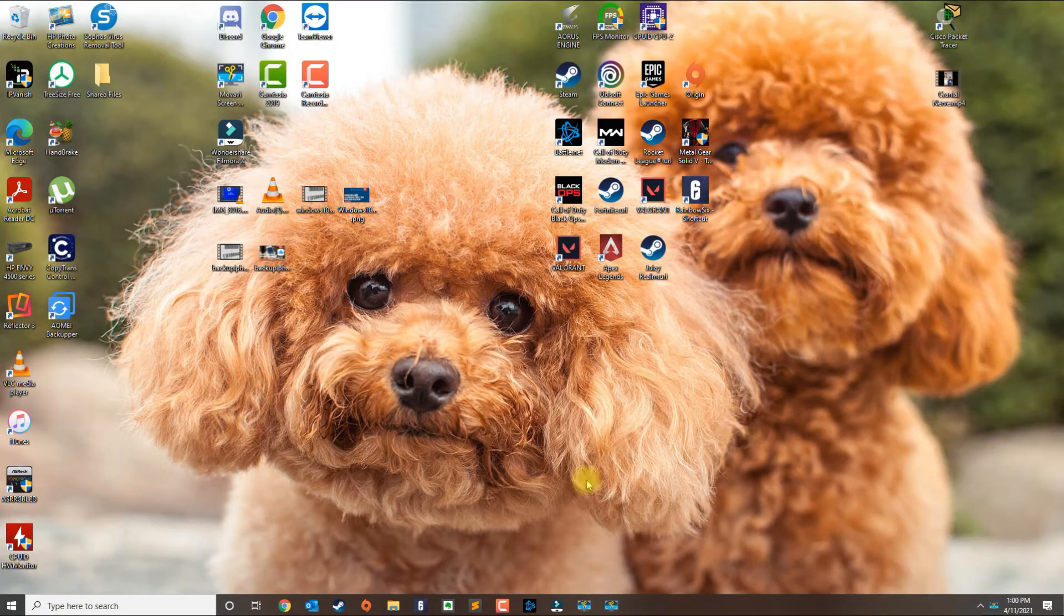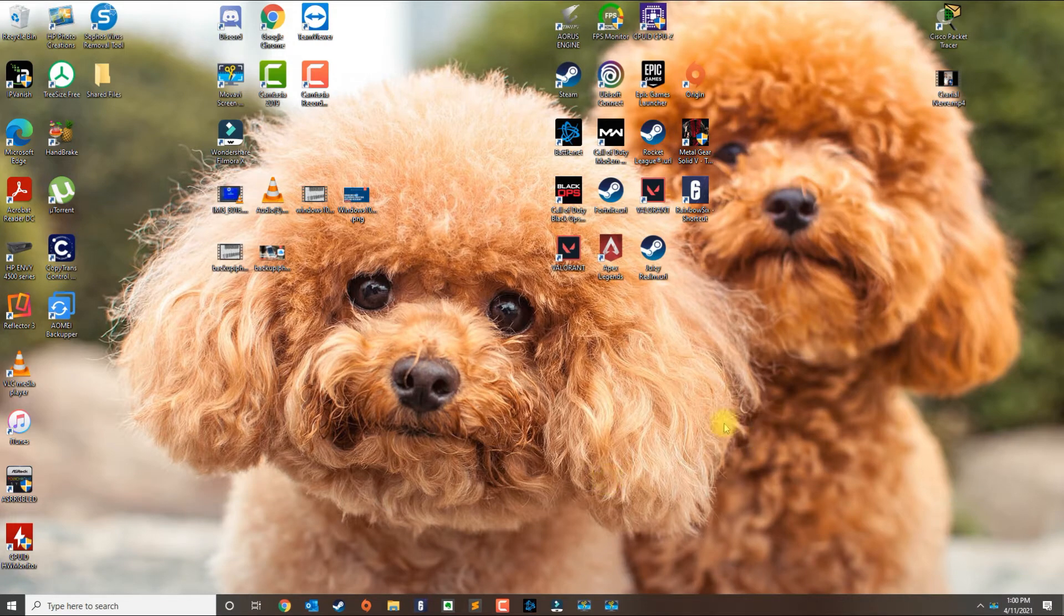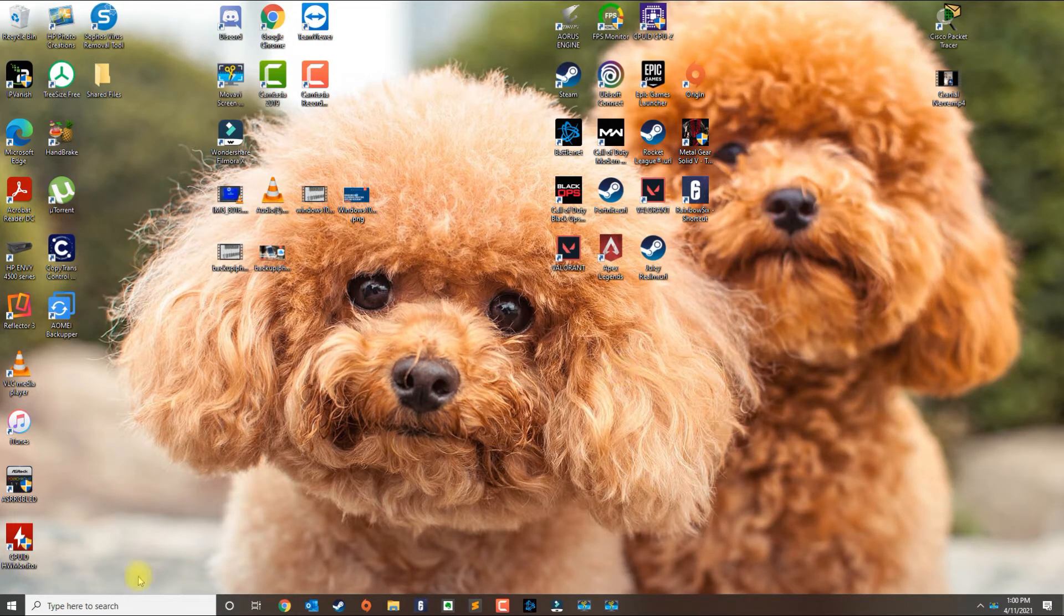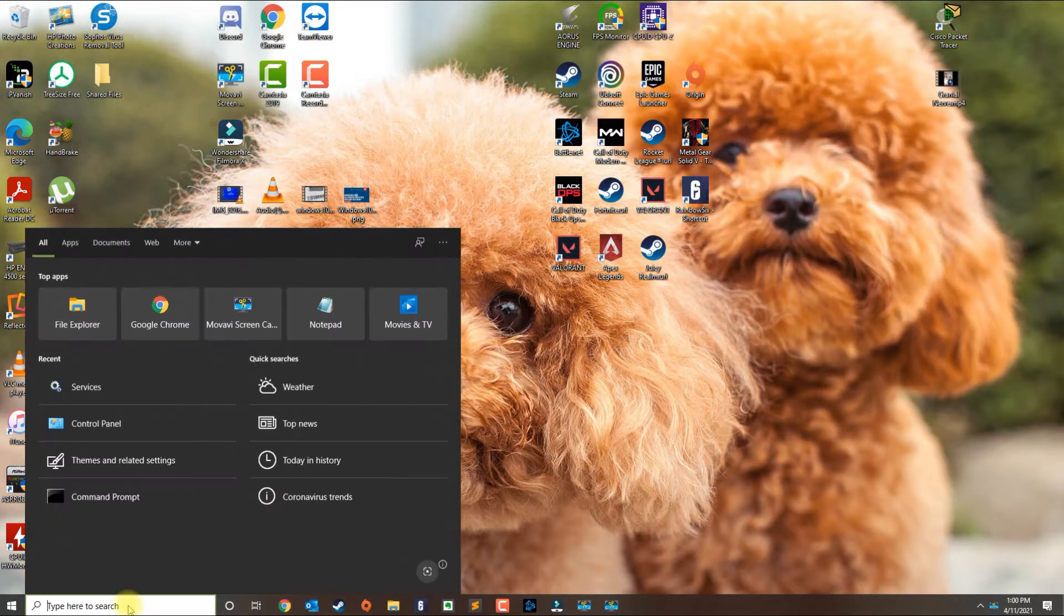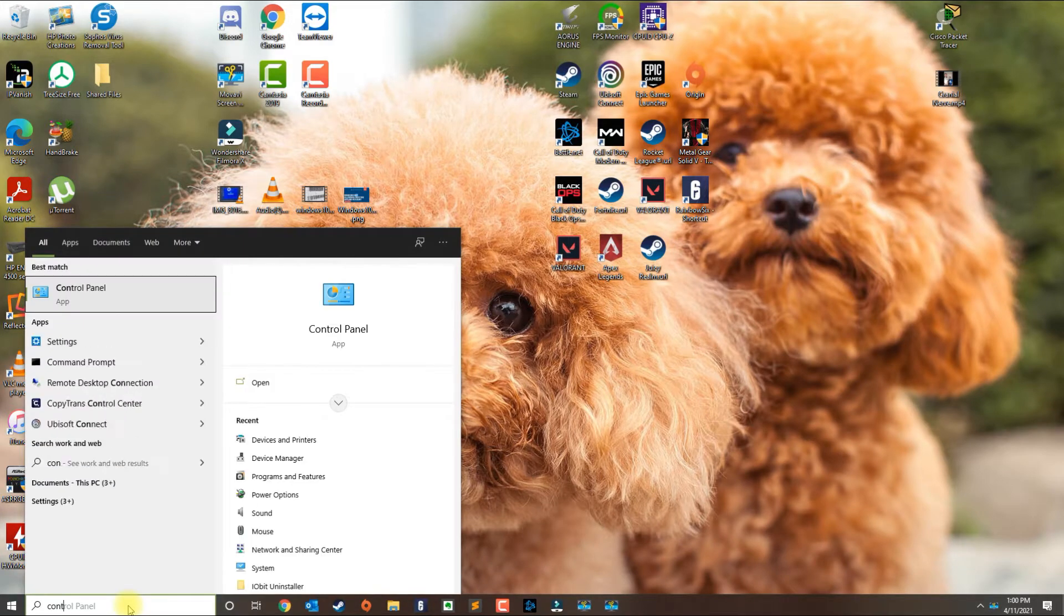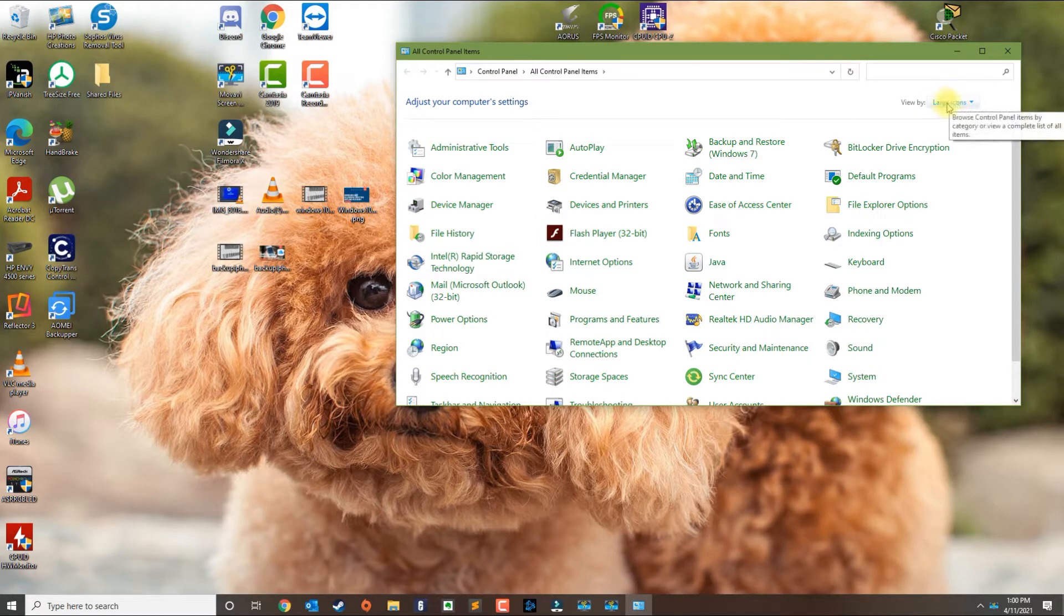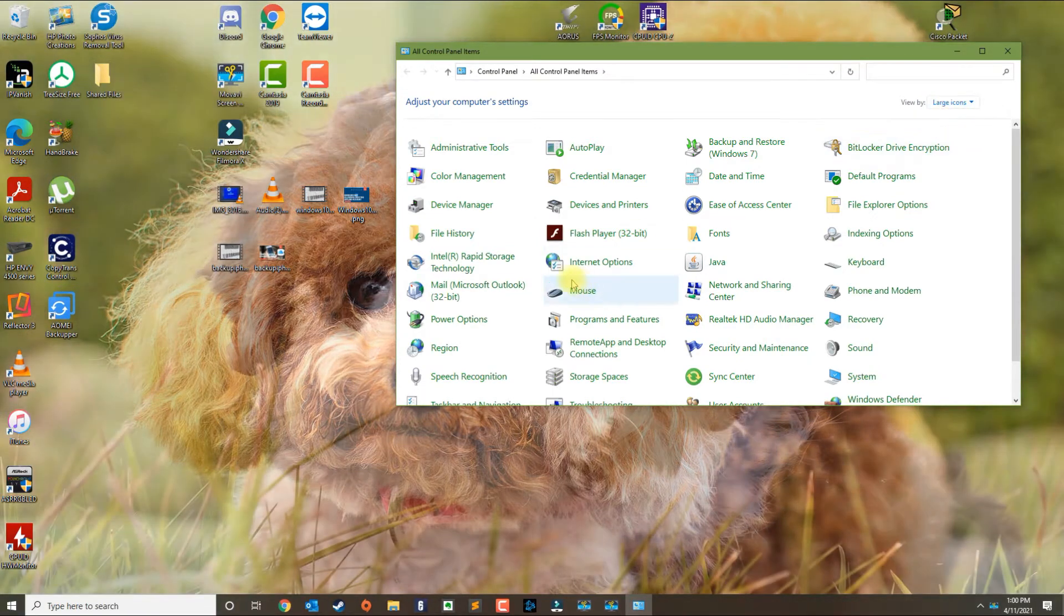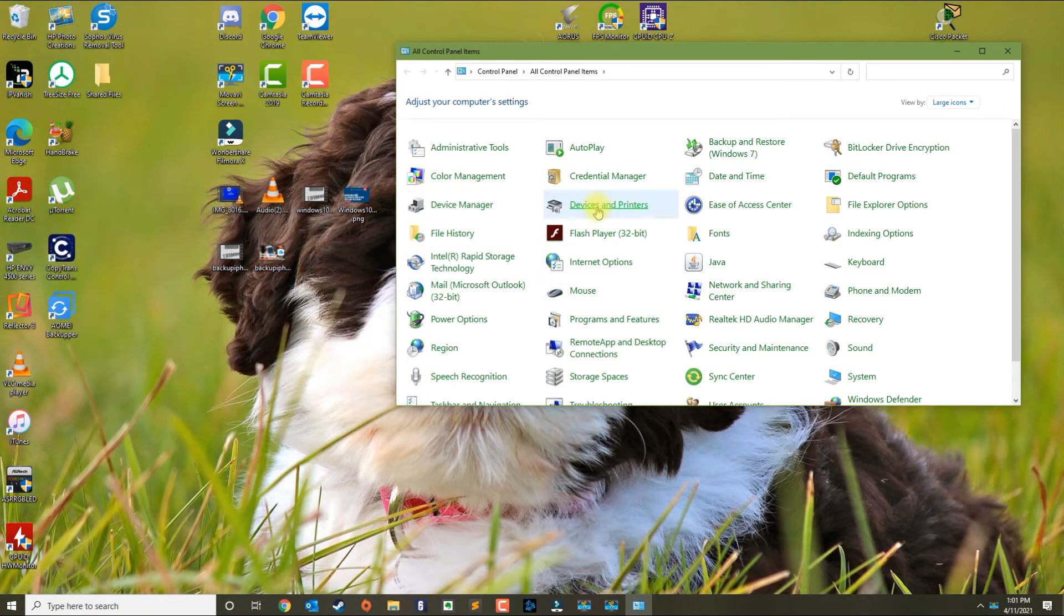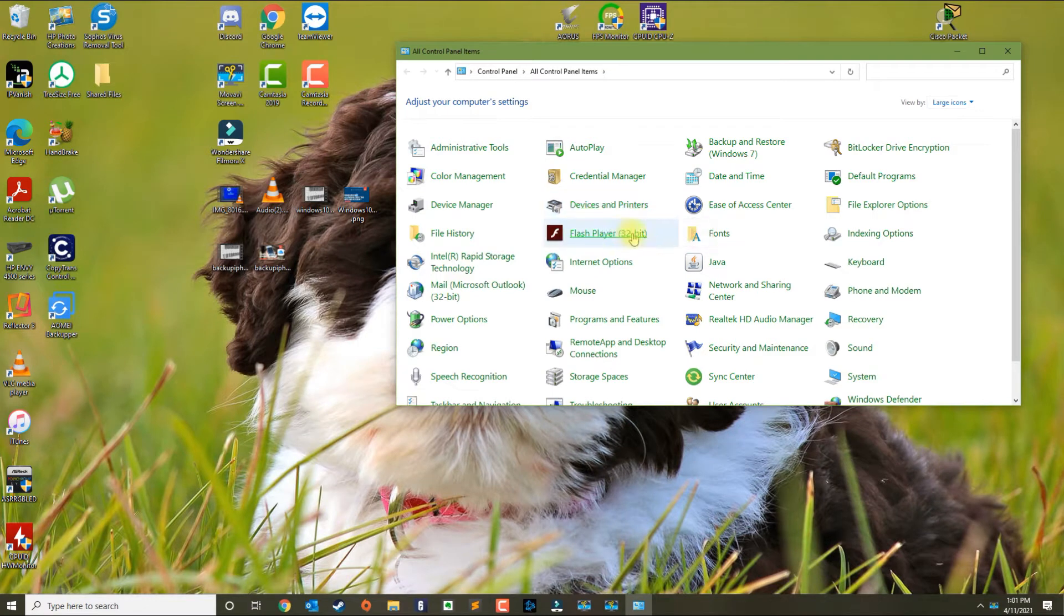If your Windows printer shows that it is offline, there are several things you can do to troubleshoot. The first thing you could do is go to Control Panel. In Control Panel, make sure that the view is set to large icons, and then click on Devices and Printers.